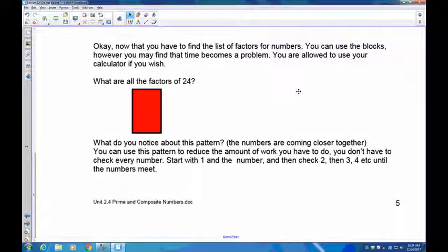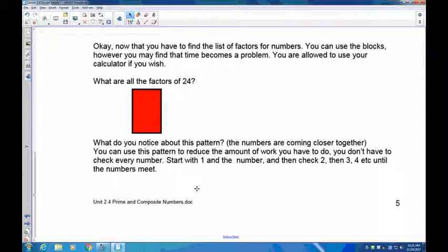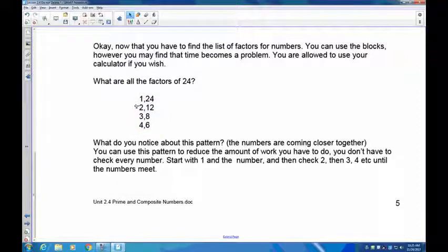Let's do some exercises. Find all the factors of 24. Do them in pairs — start with one and 24, then check two and find its partner, then check three, and so on down to the bottom. Pause the recording and try to find all the factors of 24. Start: one times 24 is 24, and since 24 is even, two goes into it, and 24 divided by two gives me 12.